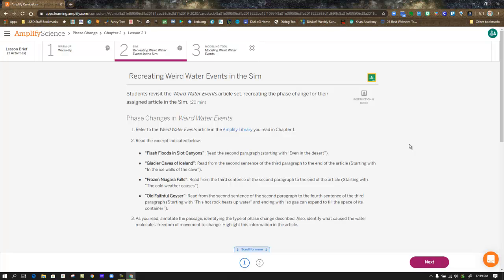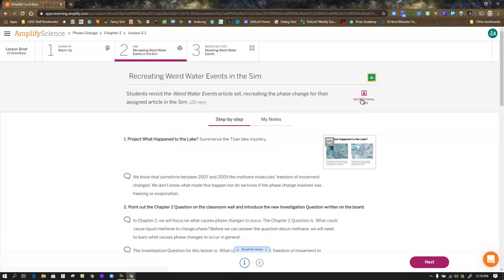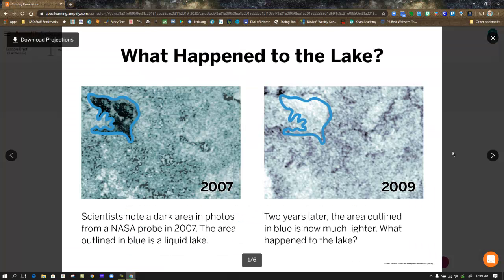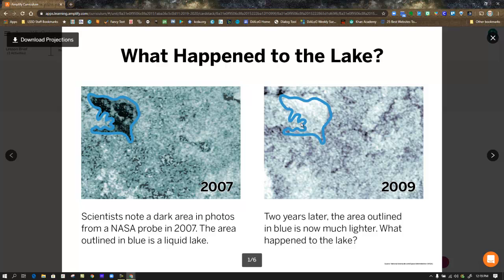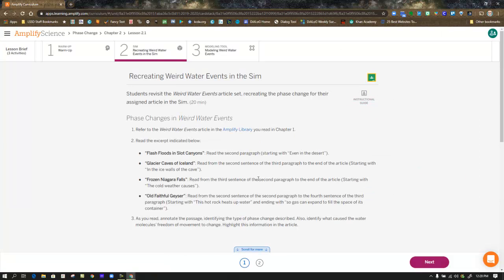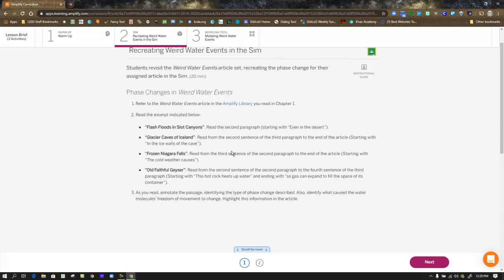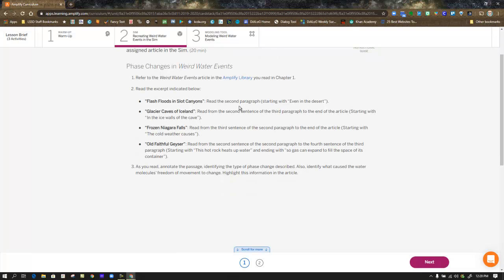In step 2, recreating weird water events in the simulation, we're going to be referring back to the articles and looking at portions of that article. Before you do, there's a projection they want you to see. You can go back to the lesson brief and view it if you need to. But what happened to the lake? We saw this projection a while ago, and it was showing that area on Titan that had changed from 2007 to 2009. We're trying to figure out what exactly is happening there. So in the first step, you are going back to the Amplify library. Each of the four articles, they are pointing you to a specific part in that, either to a paragraph or a sentence in that article. They want you to focus in and see if you can identify questions that would relate to the investigation question: What can cause molecules' freedom of movement to change?